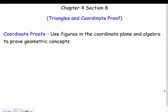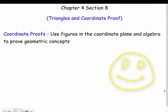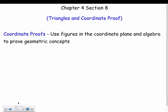This is our last section of chapter 4 on triangles and coordinate proof. The word 'proof' might freak you out a little bit, but it's a little different — it's not a two-column proof. We're actually just going to use math and algebra to prove some of our geometric concepts. Coordinate proofs use figures in the coordinate plane and algebra to prove geometric concepts.